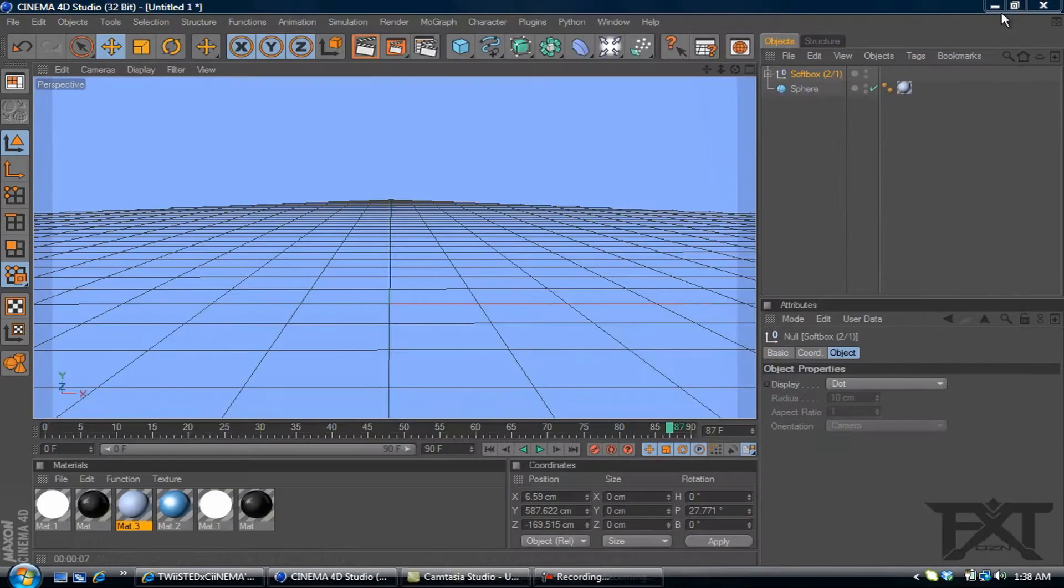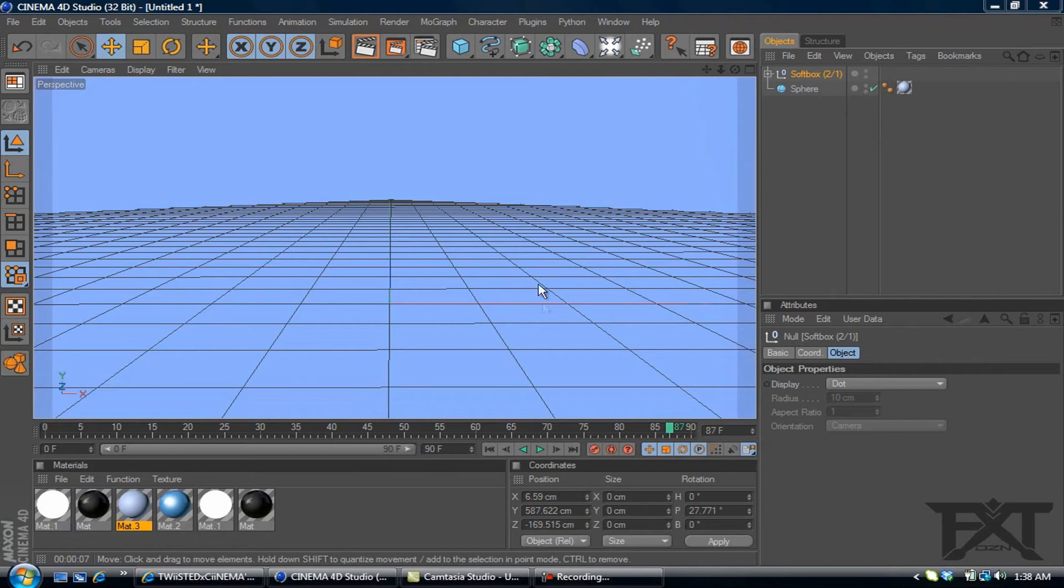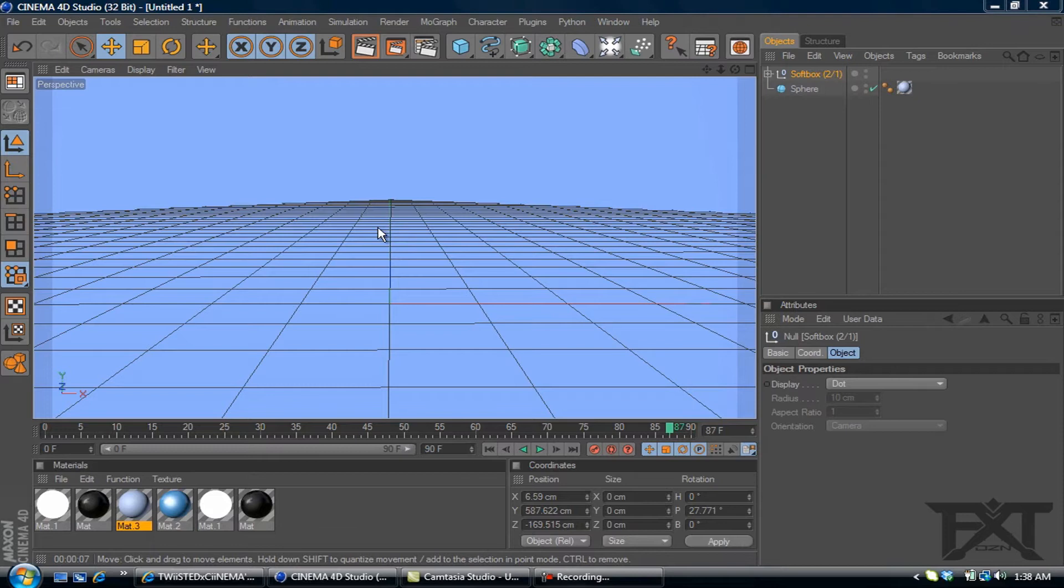Alright, so let's get started. I have my softbox lighting and added a sphere, enlarged it, added a blue color to it.